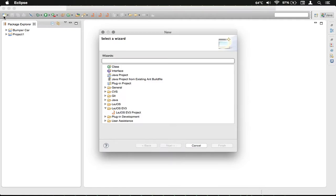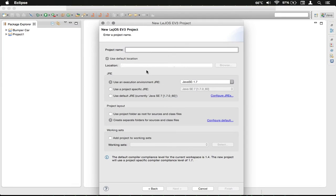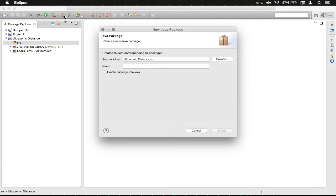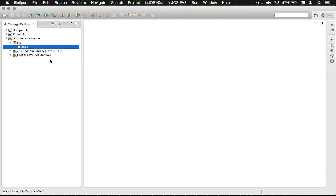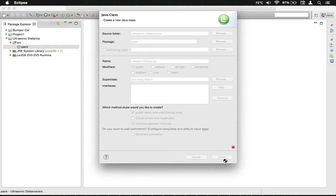We're going to go up here and click on the new project button. We're going to make a LeJOS EV3 project, click next. We're going to call this 'ultrasonic distance', and we're going to remember to use Java SE 1.7. We'll finish that, then open the drop-down, click on source, click on the package. We'll call the package 'pack' and create a new class called 'UltrasonicDistance', check the public static void main, and click finish.